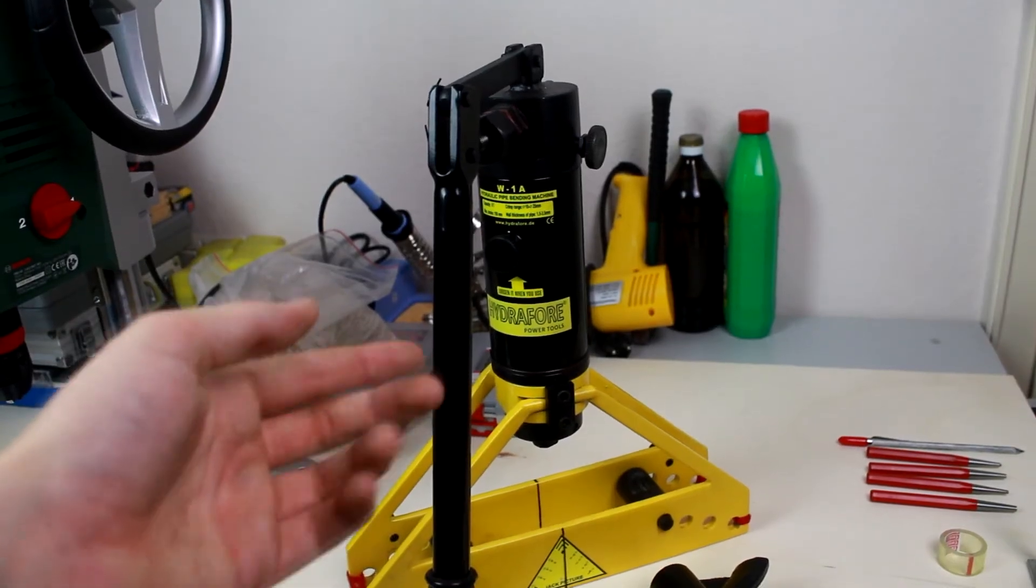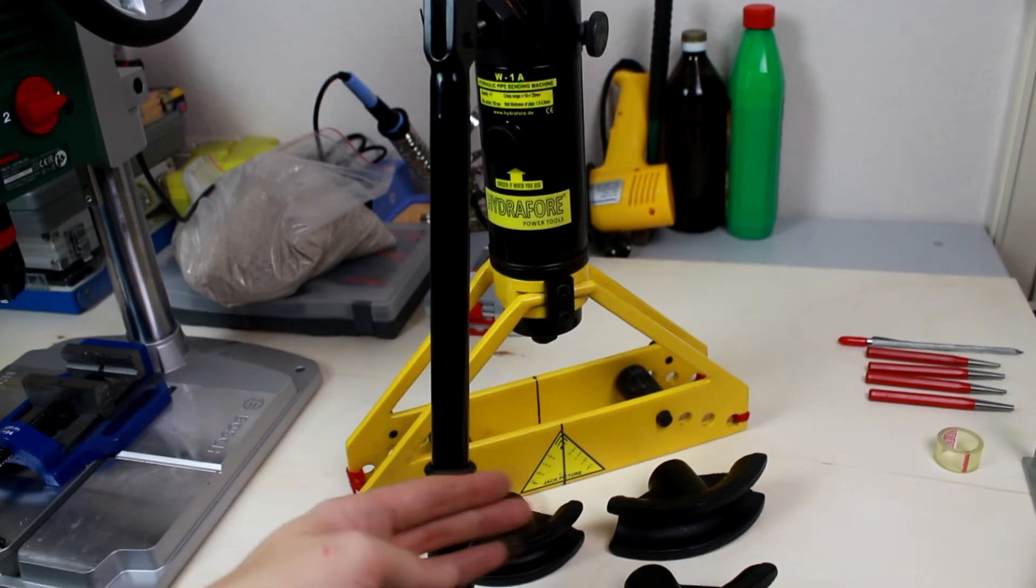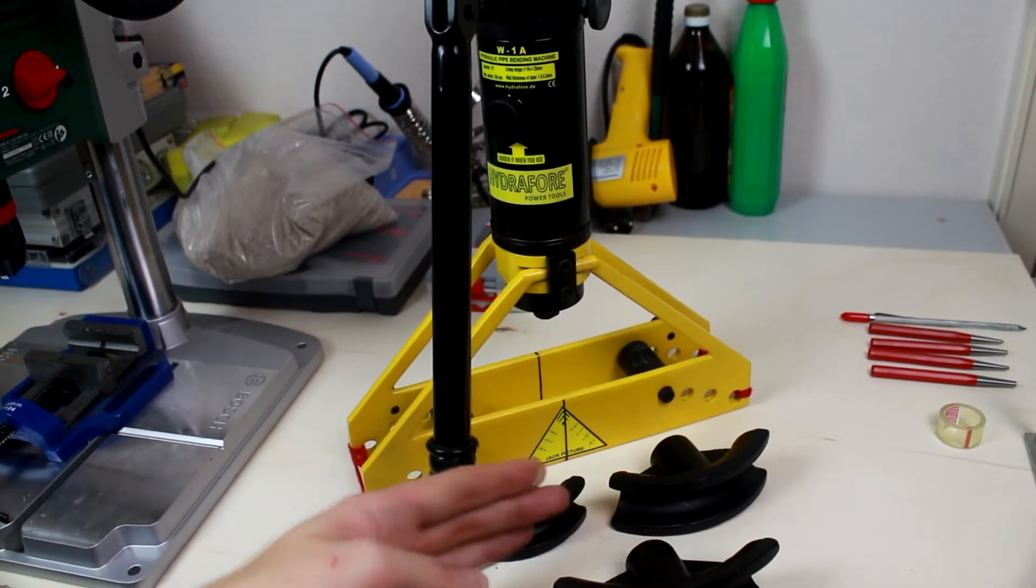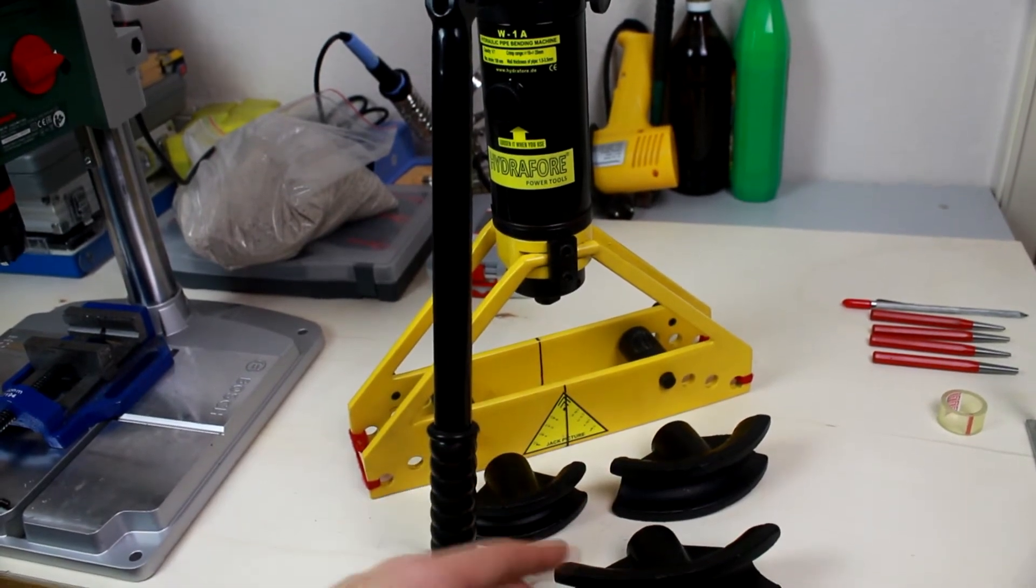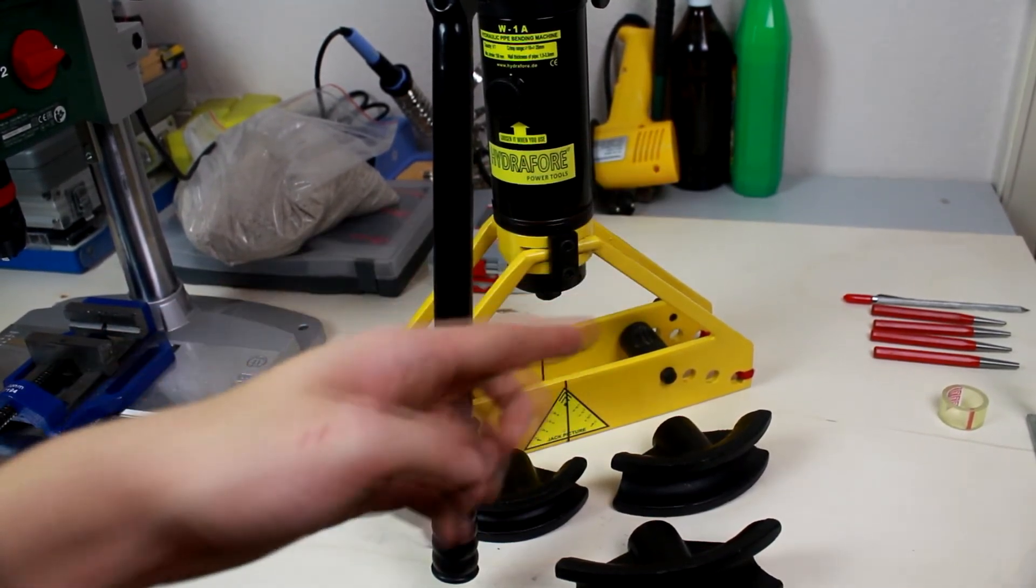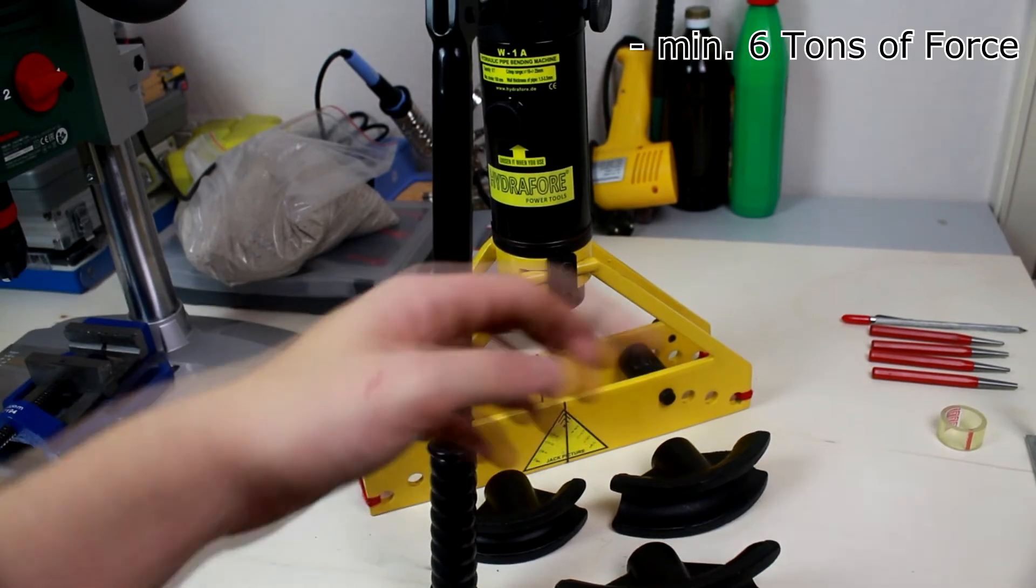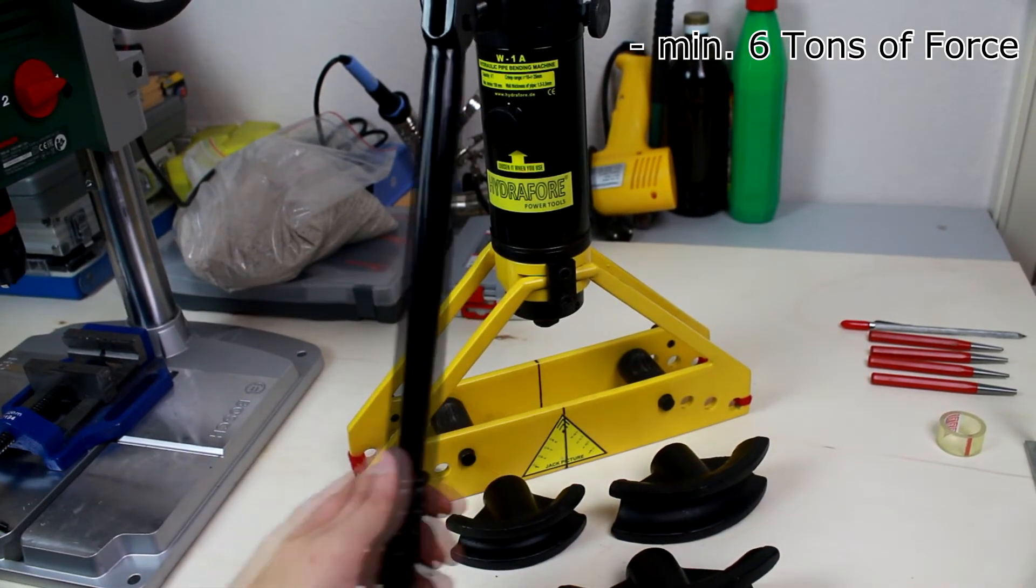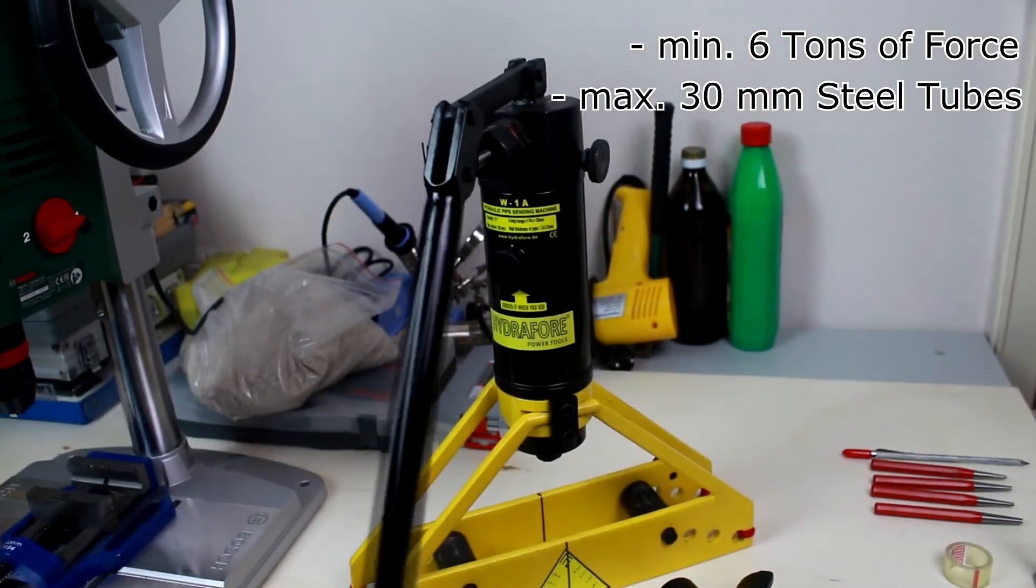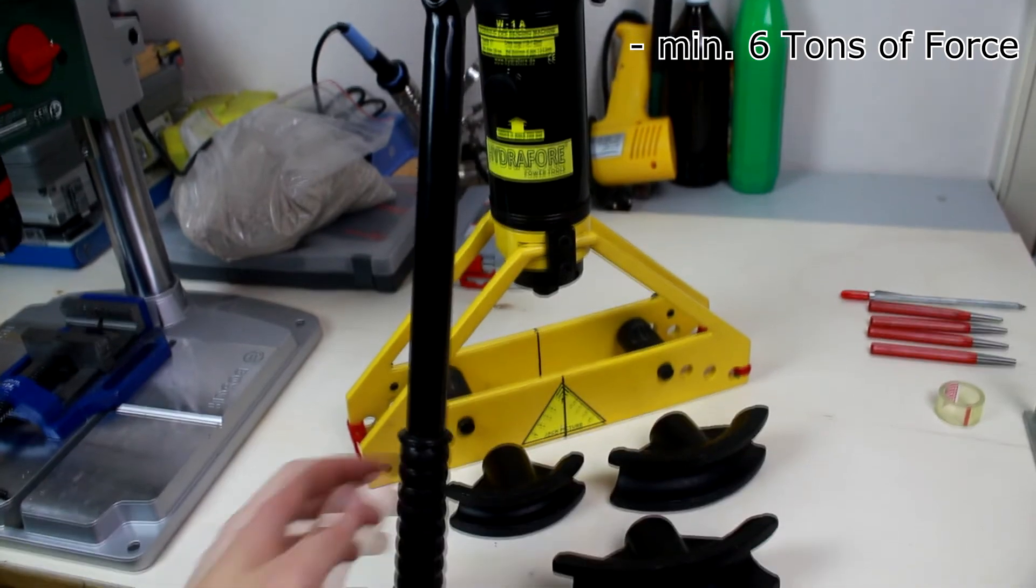The last big machine that we need is a hydraulic bending machine to bend steel pipes for the fuselage and the wing. The hydraulic bending machine must apply a minimum of 6 tons of force to be able to bend tubes up to 30mm.